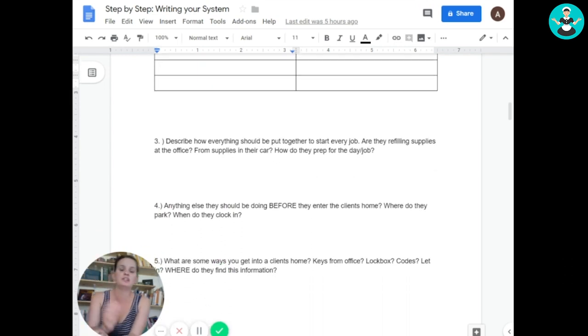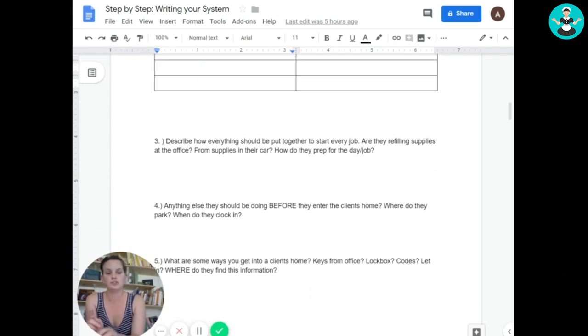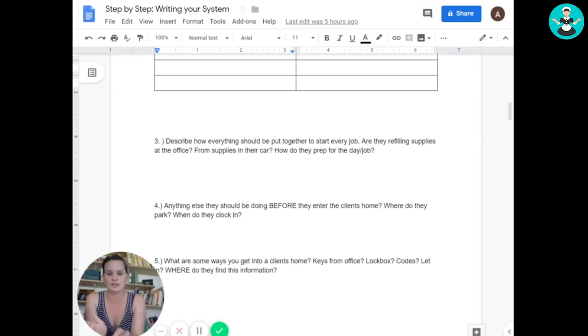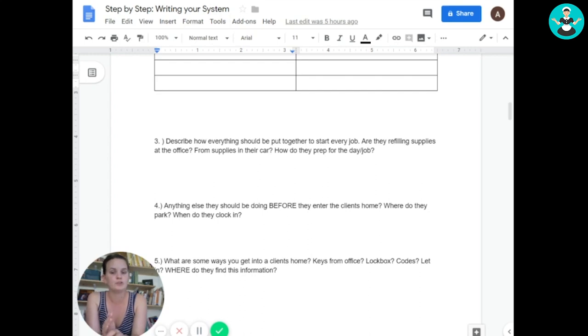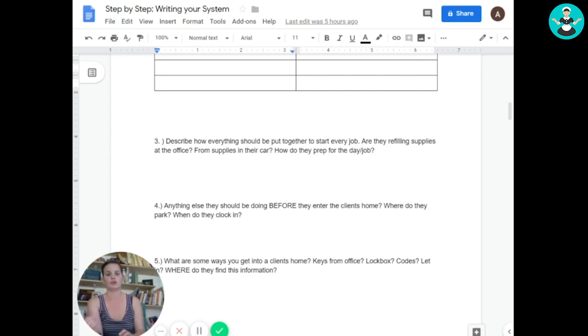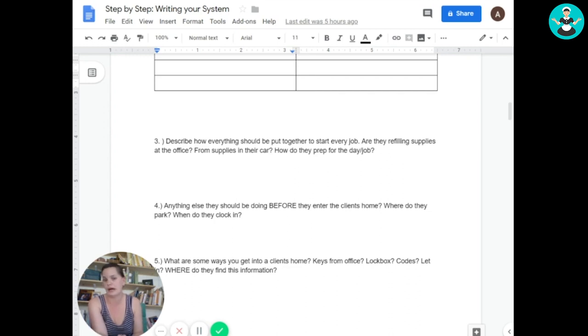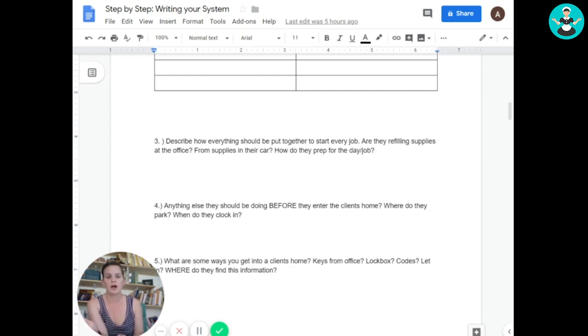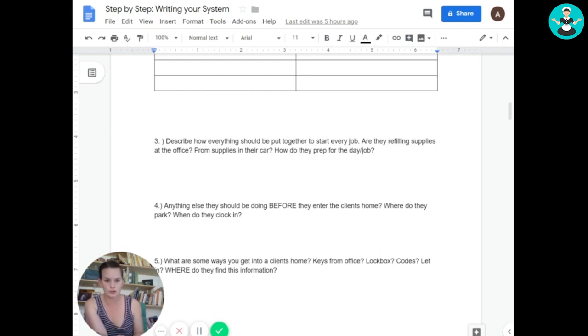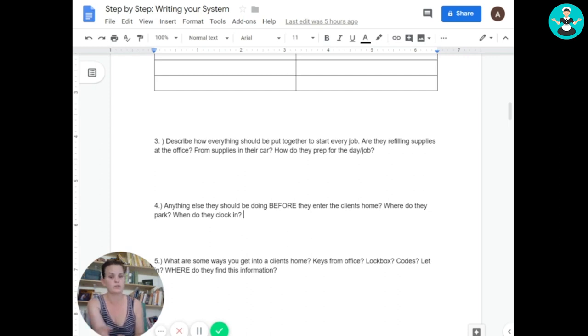So in your system for training, you also need to make sure that your new trainees know everything that is going to be expected from them. Not just like how to clean a house. It's what do how do I start my day? So are they going to be starting at the office? Do they just go from their house to the job? I don't know. How do you do it in your business? Tell me about it here. Is there anything else that they should be doing before they enter the client's home? Where should they be parking? When do they clock in? How do they clock in?